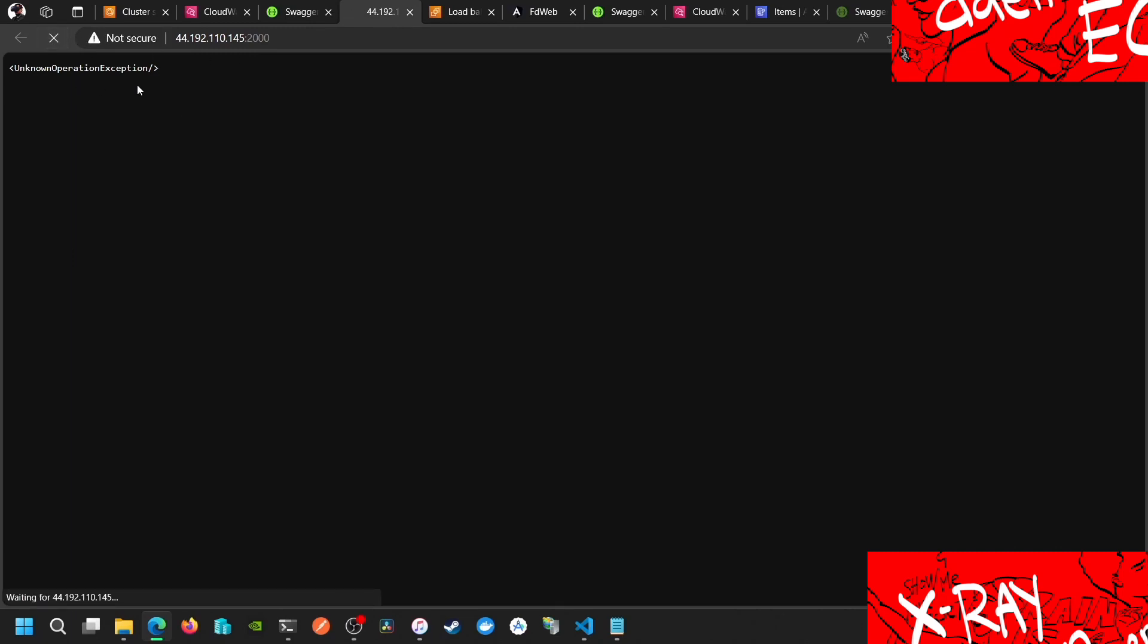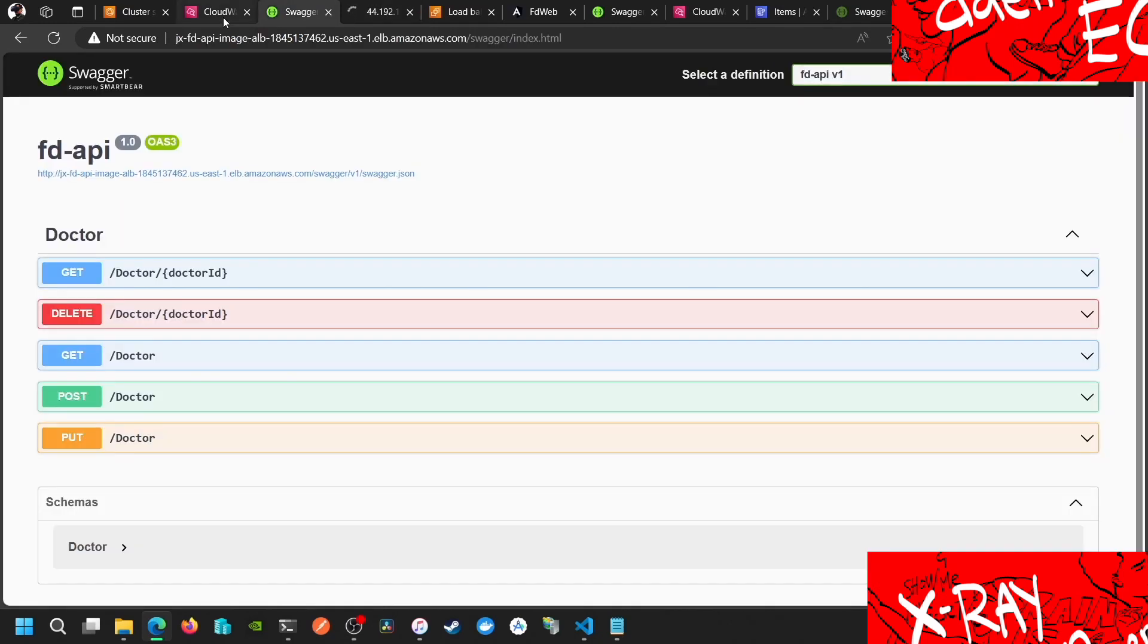I have an error, so we have a task definition that has two containers. One is the X-Ray daemon and it needs to have the environment variables.